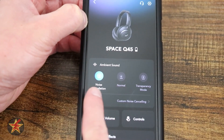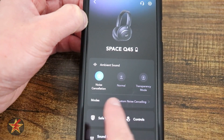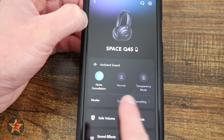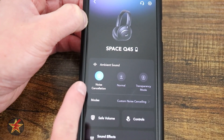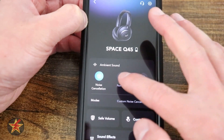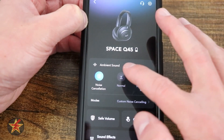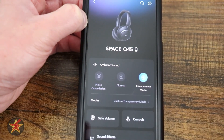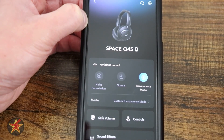It lets you know the battery, and then quick access to the noise cancellation modes. Right now, I have it on noise cancelling. You can select normal or transparency mode.